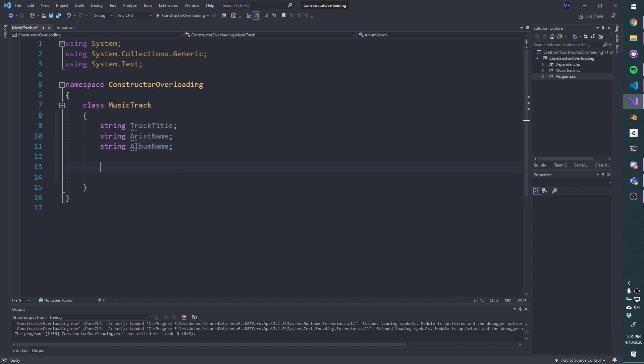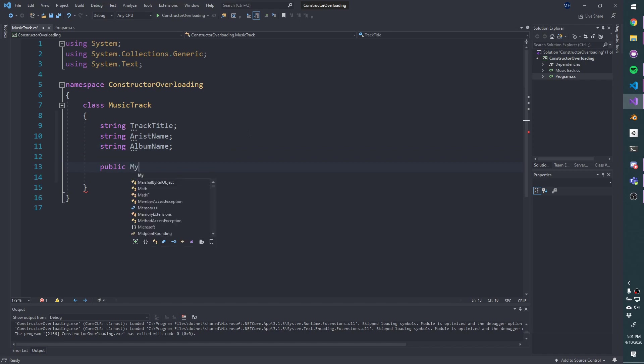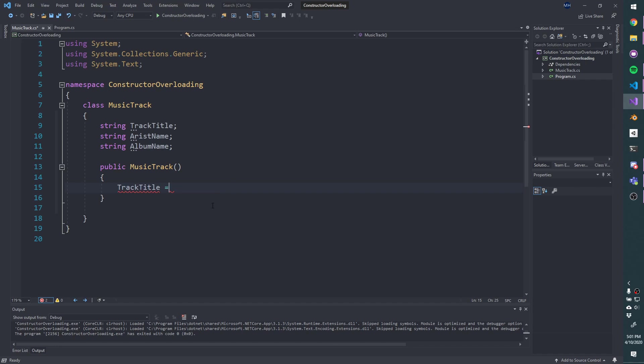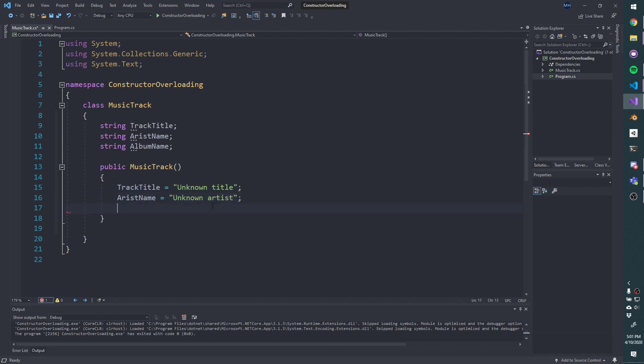We've seen before how to create a constructor, where we specify the access modifier, and then we have to specify music track, same name exactly as our class, and that's how we define this as a constructor. A constructor gets called when we instantiate this class. So we can create a default constructor that's not terribly helpful, where we're just going to set the track title to unknown title. Let's set the artist name to unknown artist, and the album name to unknown album.